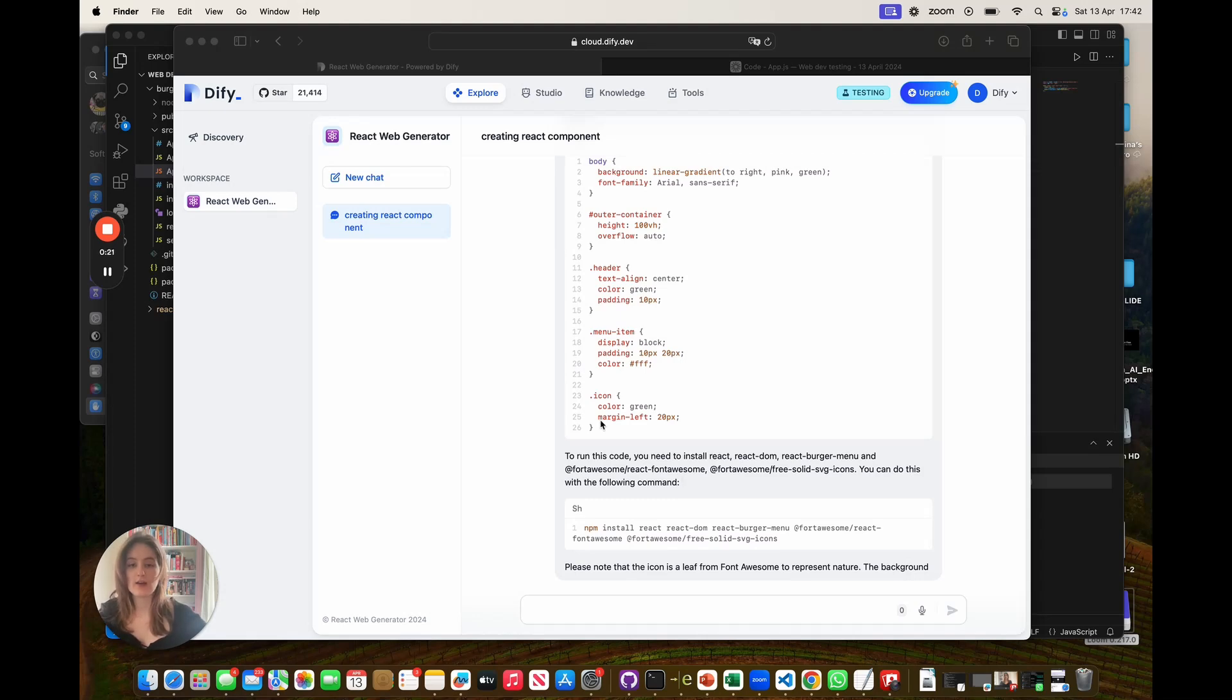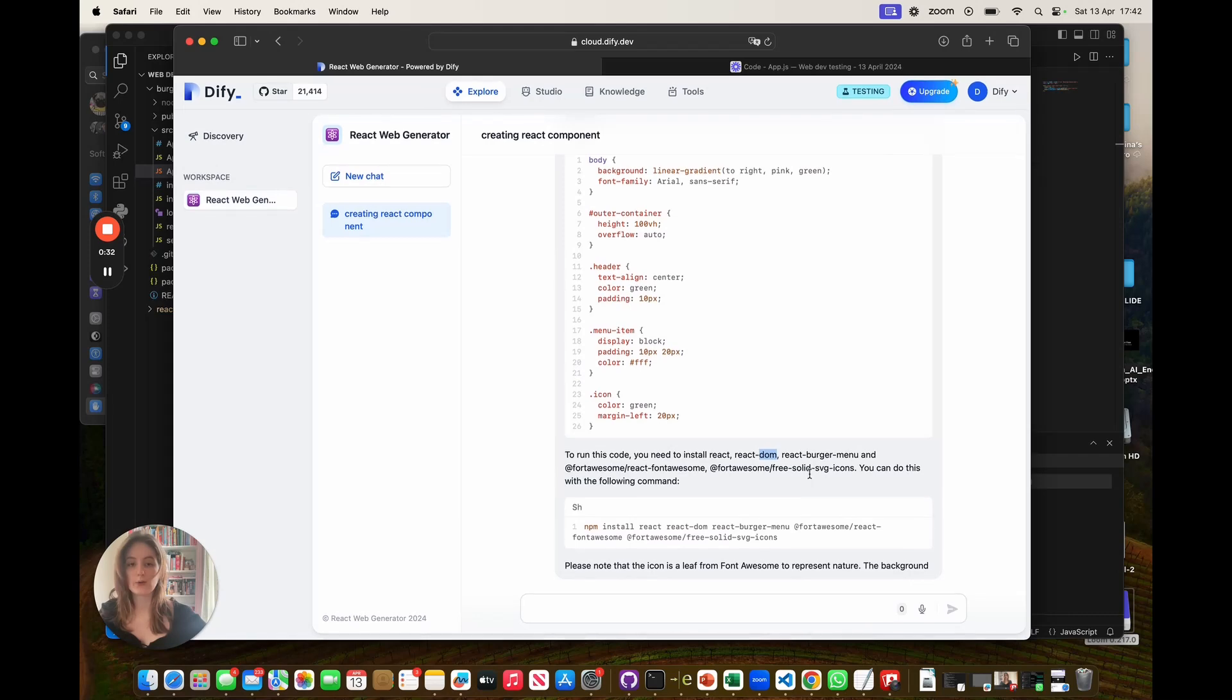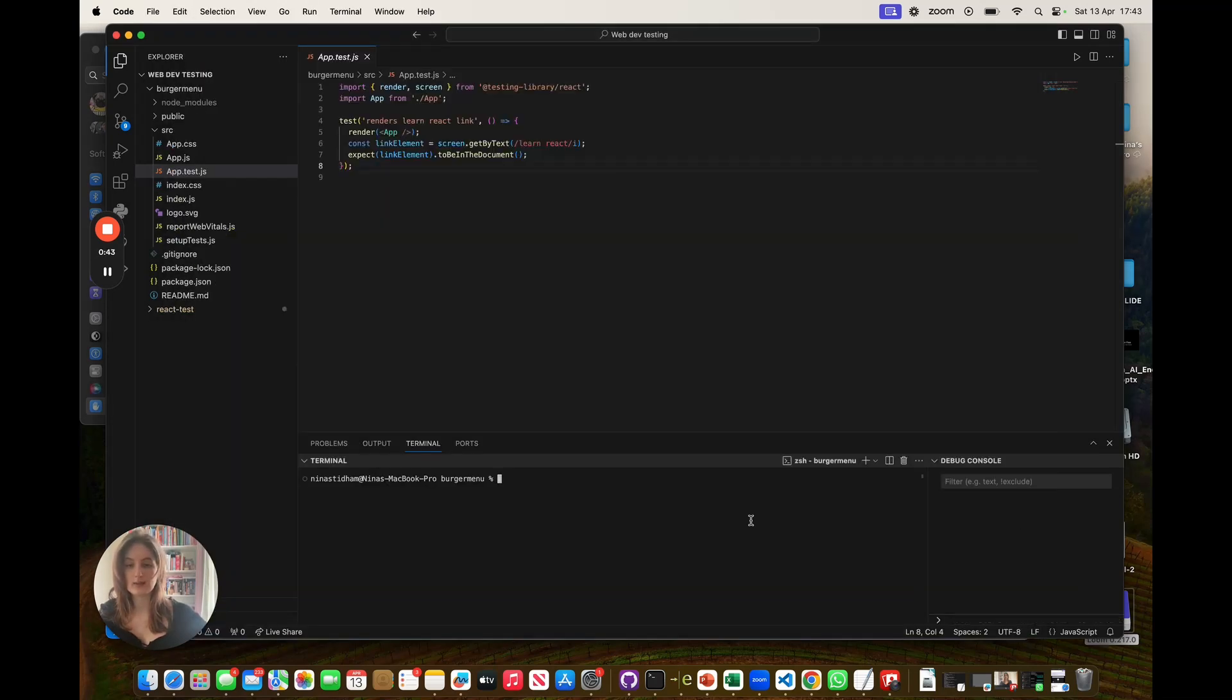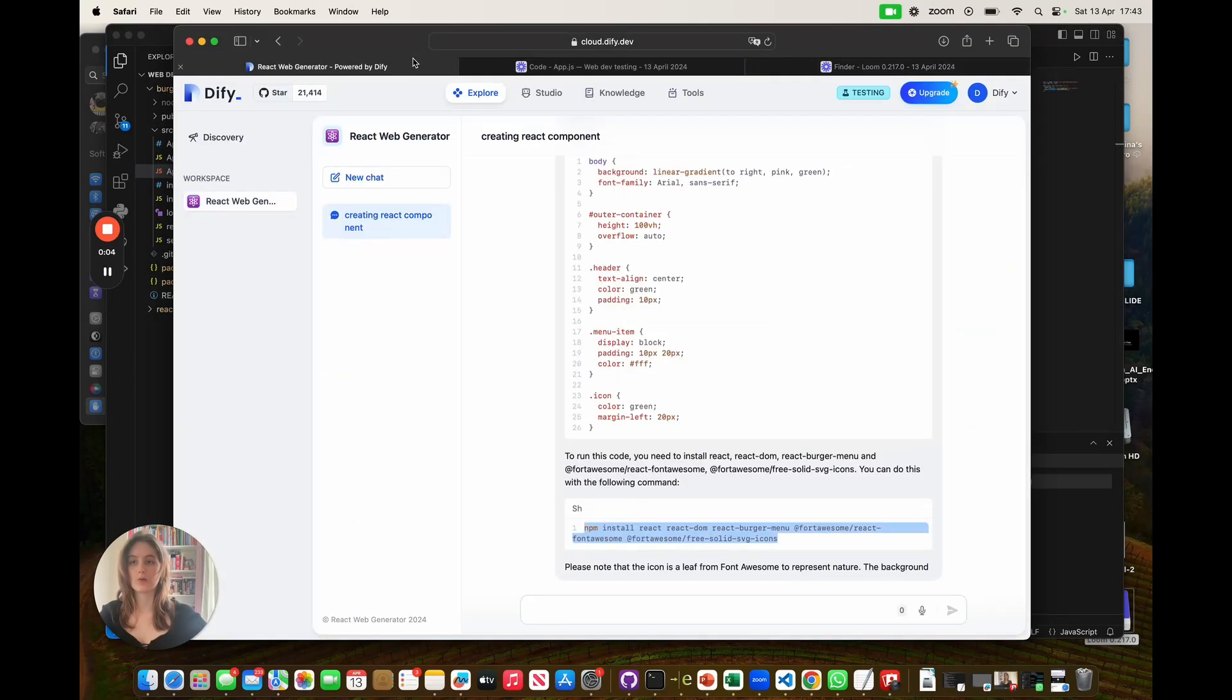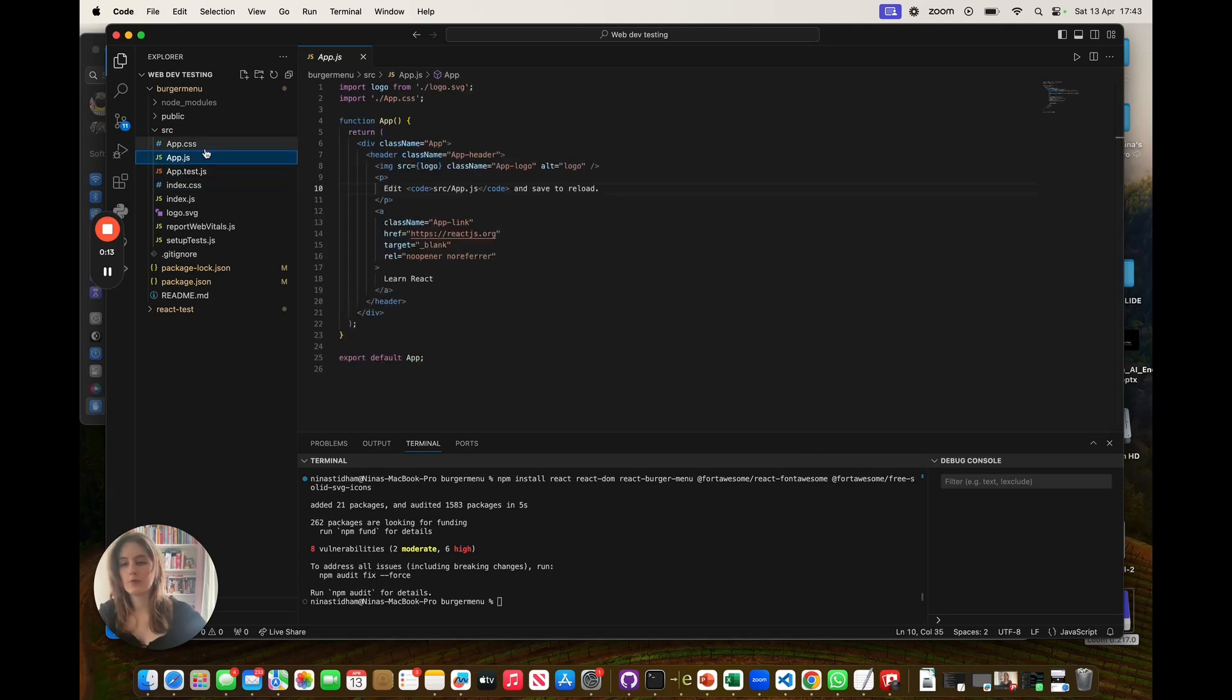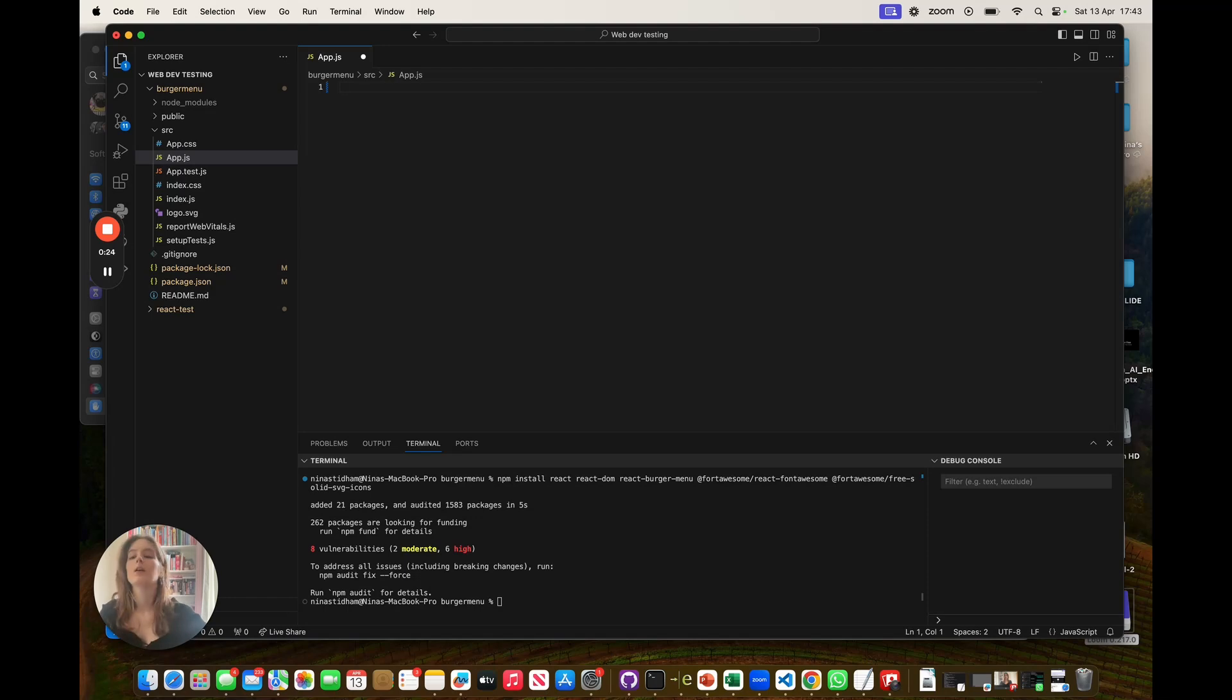As you can see here, our agent has specified that you need to install React, React DOM, ReactBurgerMenu, in order to use these icons. And this has also given us the exact command to run this. So if I copy this and then paste it into our terminal, it should be able to install all the dependencies required. The dependencies have finished installing, so now I can try and copy and paste our code into VS code. So as was mentioned before, we have the different sections, app.js, index.js, and app.css. So we need to make sure that we're copying the right section of code into the right file.